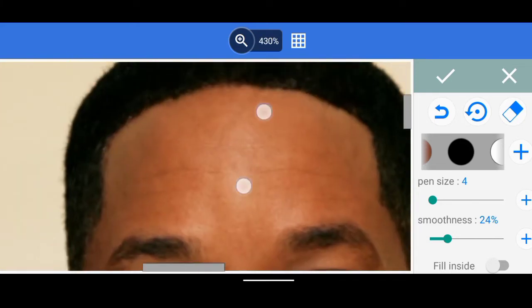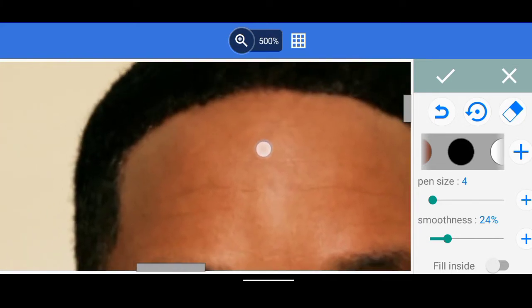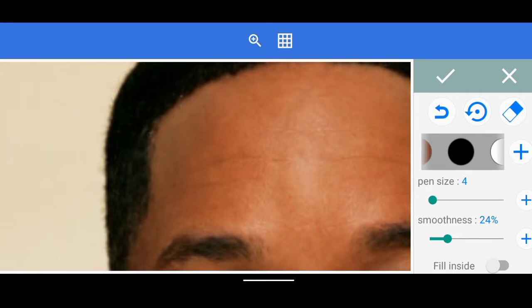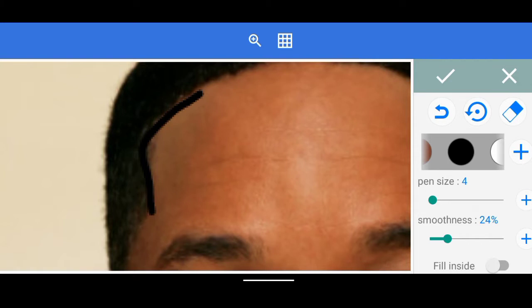Now that I have that, I'm just going to start outlining. I'll click on the zoom icon again and then start doing the outline like this. I think the pen size is too much — I'm going to reduce it a little again to about three.